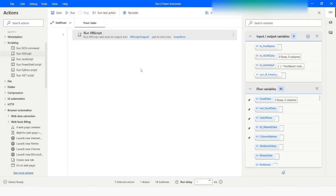So this is how you can use the VBScript action to create a pivot table in Power Automate Desktop. If you like this video please click on the Like button and subscribe to my YouTube channel. If you have any questions please post them in the comment section. Thank you for watching, have a great day.